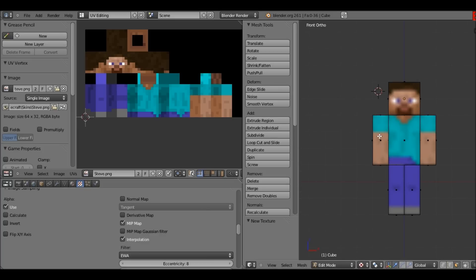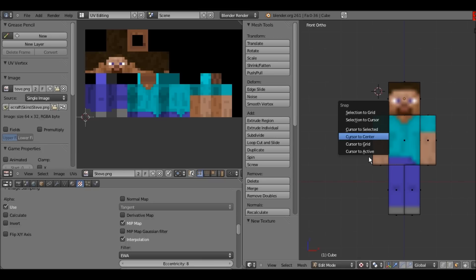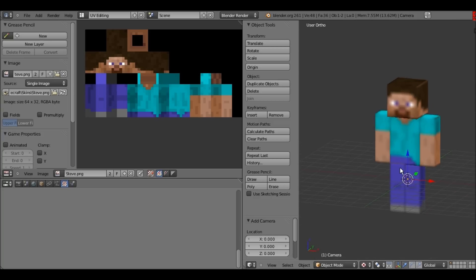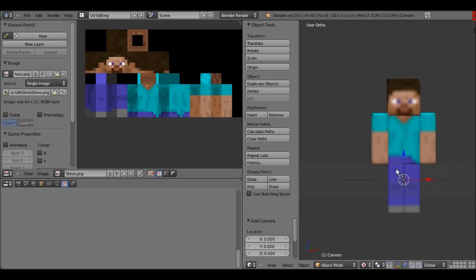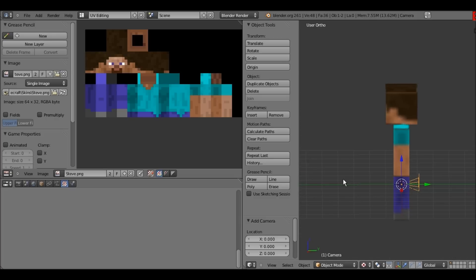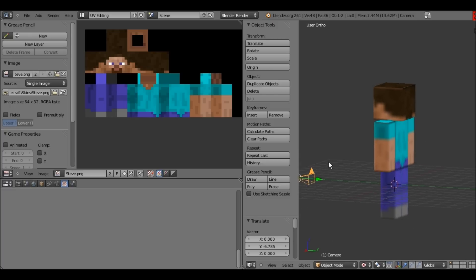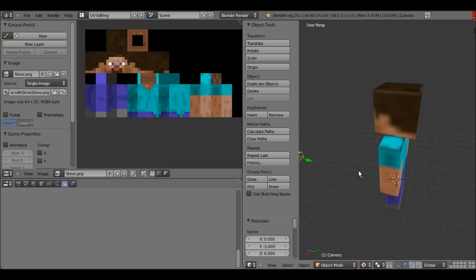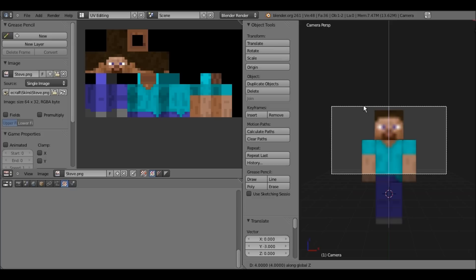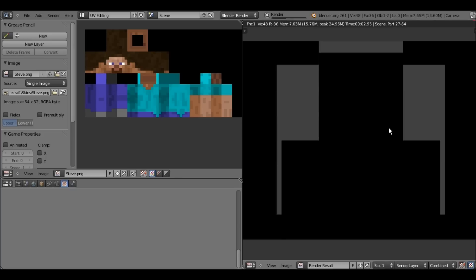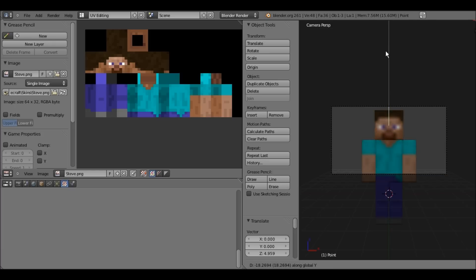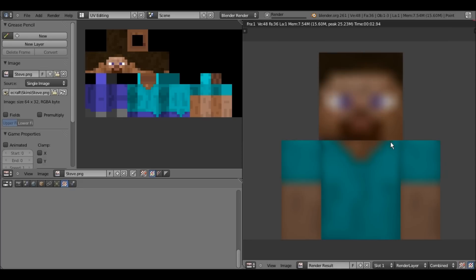Press Shift+S, cursor to center, get out of edit mode, Shift+A, then add a camera. When you spawn a camera it spawns facing the direction you're looking — so go into front view first. Move the camera back and up a little, press 0 to go into camera mode. This is with interpolation — we need a lamp first, so let's bring in a point lamp, then press F12 to render.